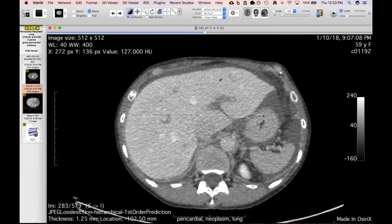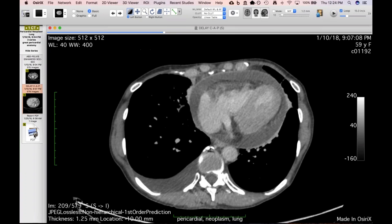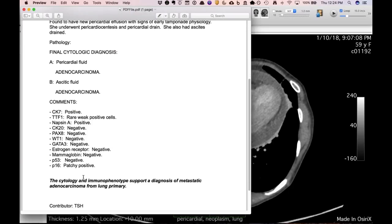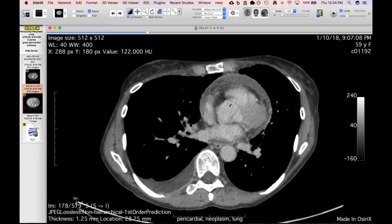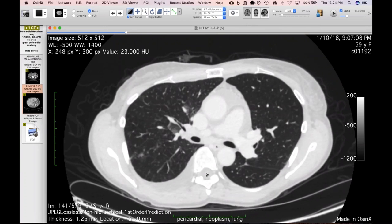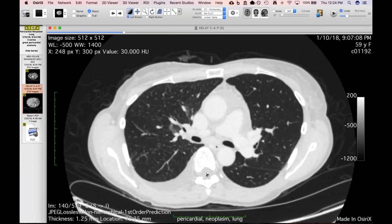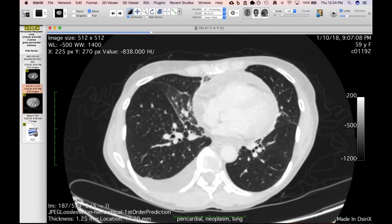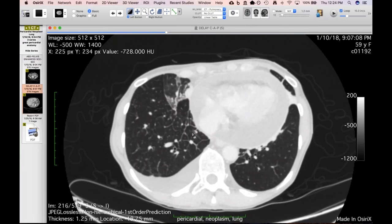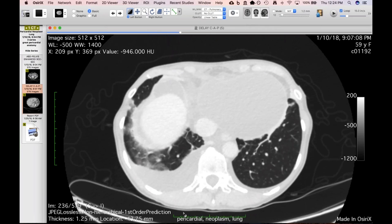They put a drain in and tapped the ascitic fluid as well. This came back surprisingly as metastatic lung adenocarcinoma on staining. I've never seen a malignant pericardial effusion give such smooth, apparently smooth thickening. What's more, she doesn't really have a primary tumor visible — just a little biapical scar.